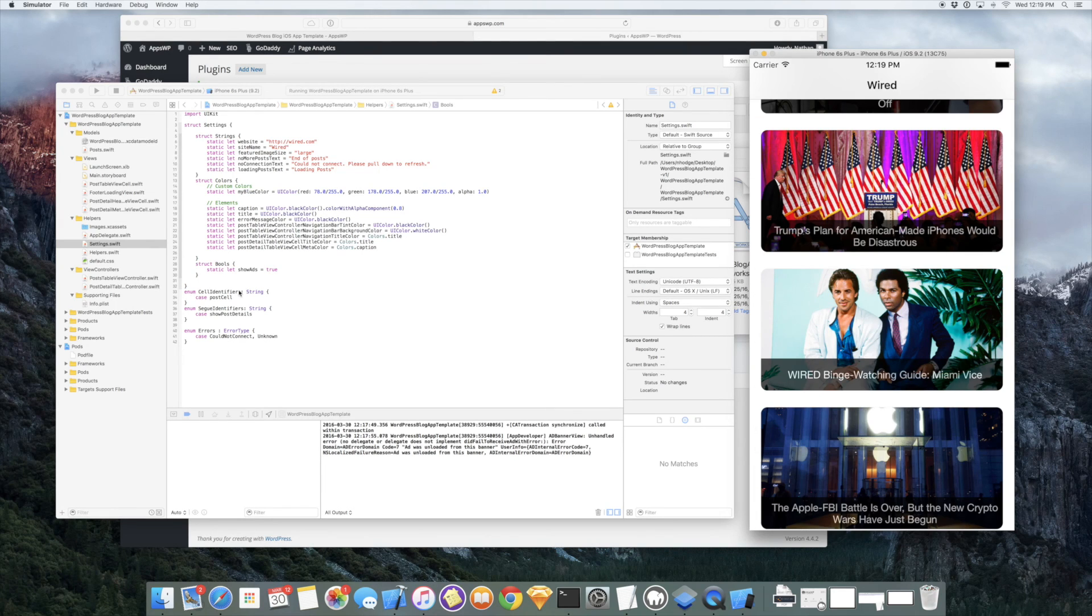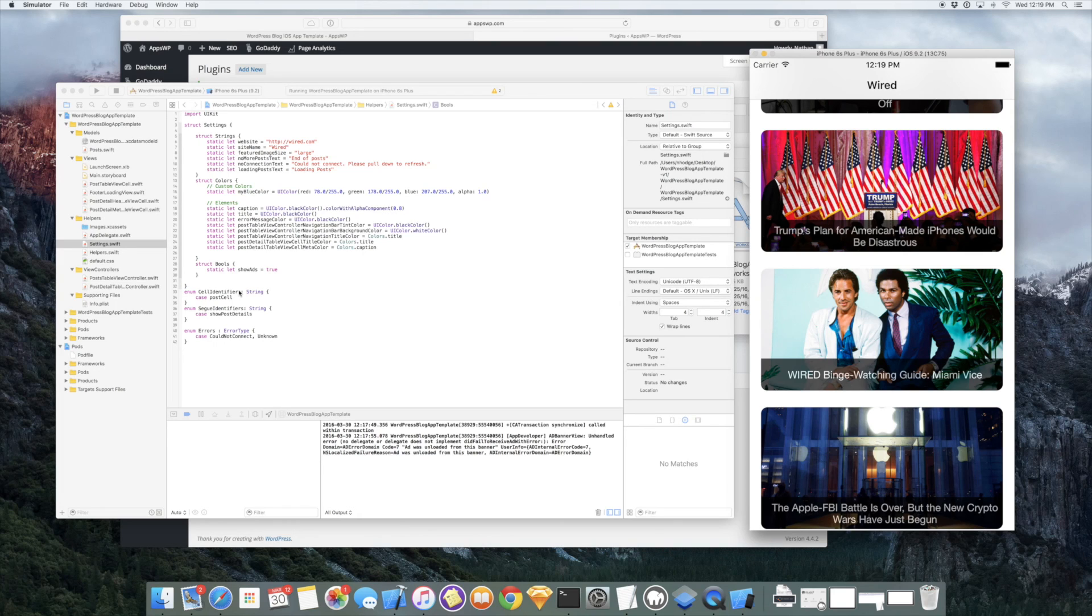I hope you enjoyed this brief demonstration of AppsWP's WordPress blog app template and we look forward to seeing your apps on the App Store.